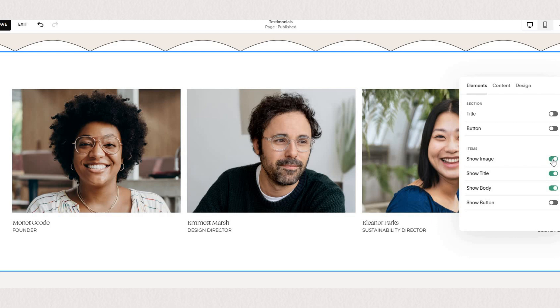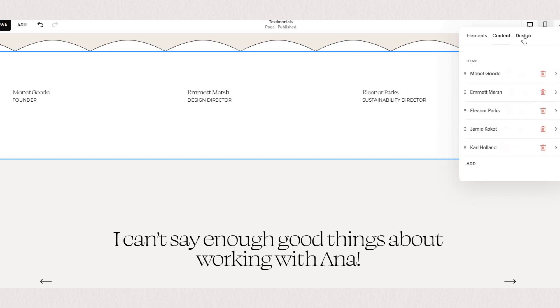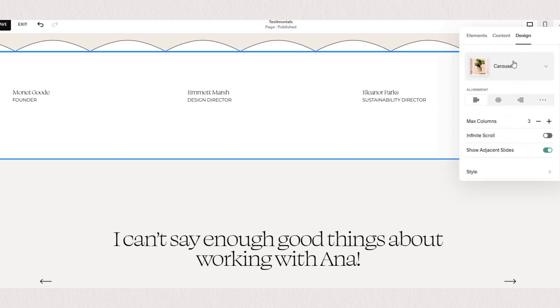Firstly under elements you can choose which items you wish to display. So for the purpose of our text-only testimonial slider we only want to show the title and the body. Now under design we want to make sure we're using a carousel and then adjust all the settings for your preference.